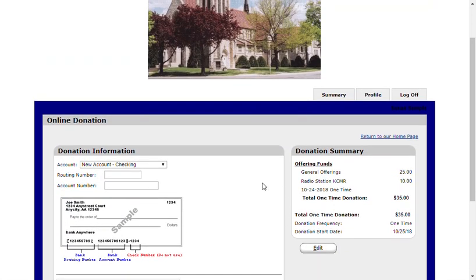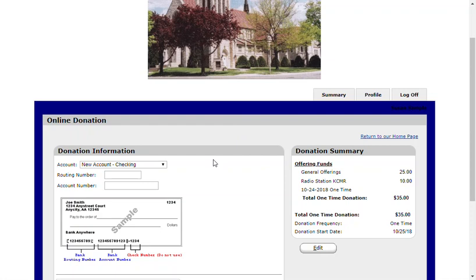At any time that you need to make changes to your gift or your profile, you can do so through the giving page of our website. Again, if you have questions about online giving, please contact Parish Administrator Pam Fike. Thank you.